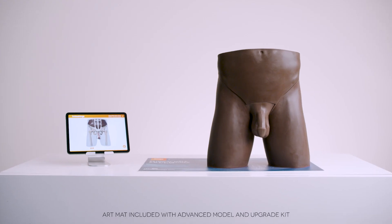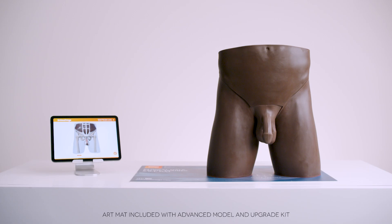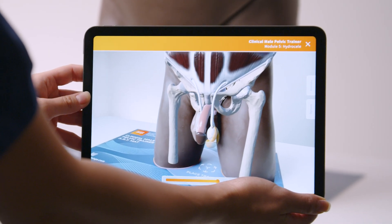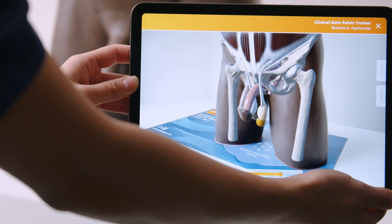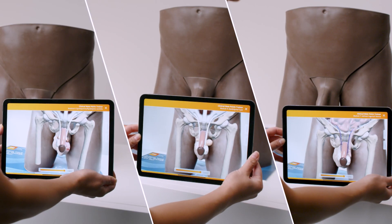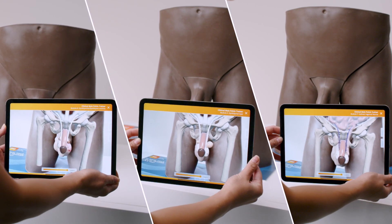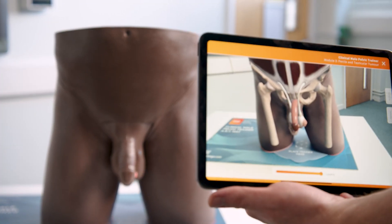This trainer is available with augmented reality training, or ART. Using the ART mat with a tablet or smartphone, create an internal overlay on the trainer via our free app. The AR feature allows visualization of internal anatomy with each of the seven pathologies available with the model, creating context by helping learners visualize what conditions look like during diagnosis.